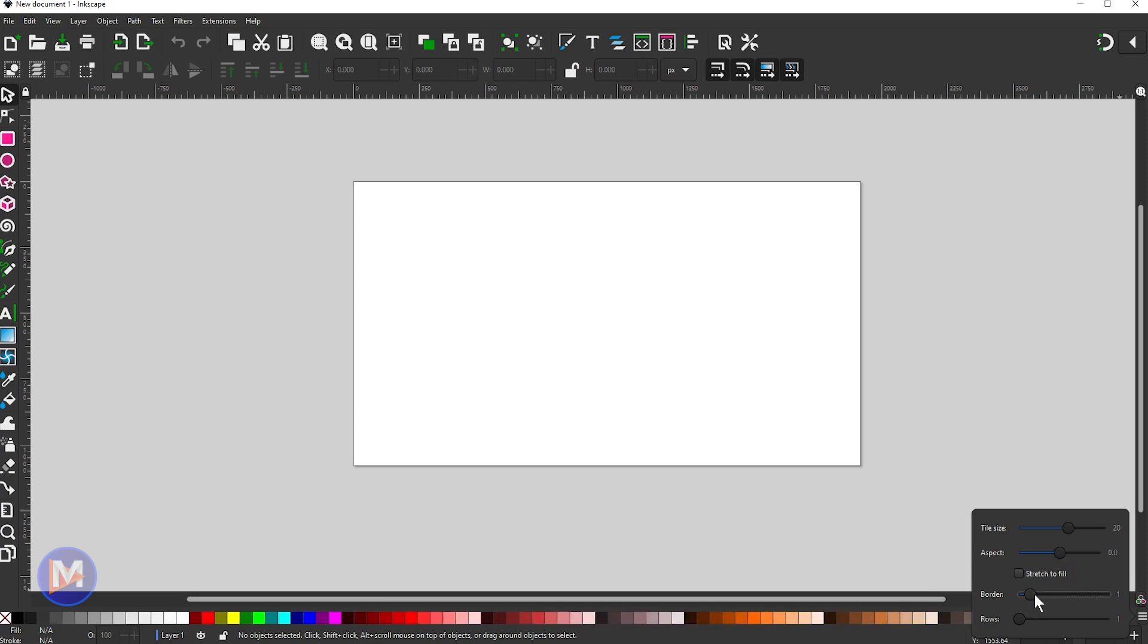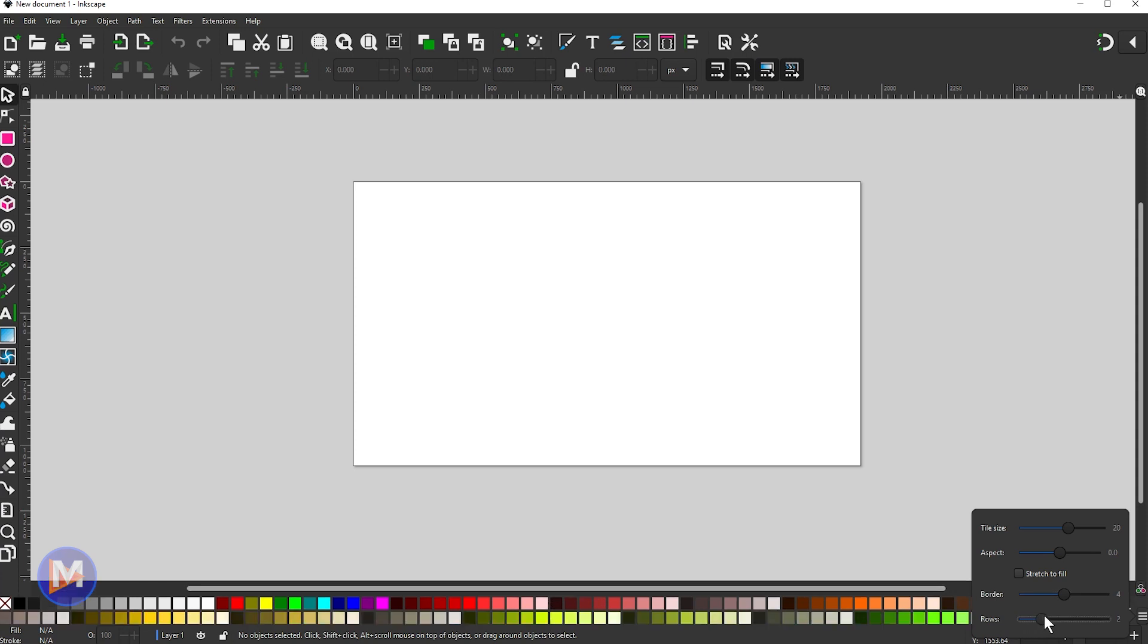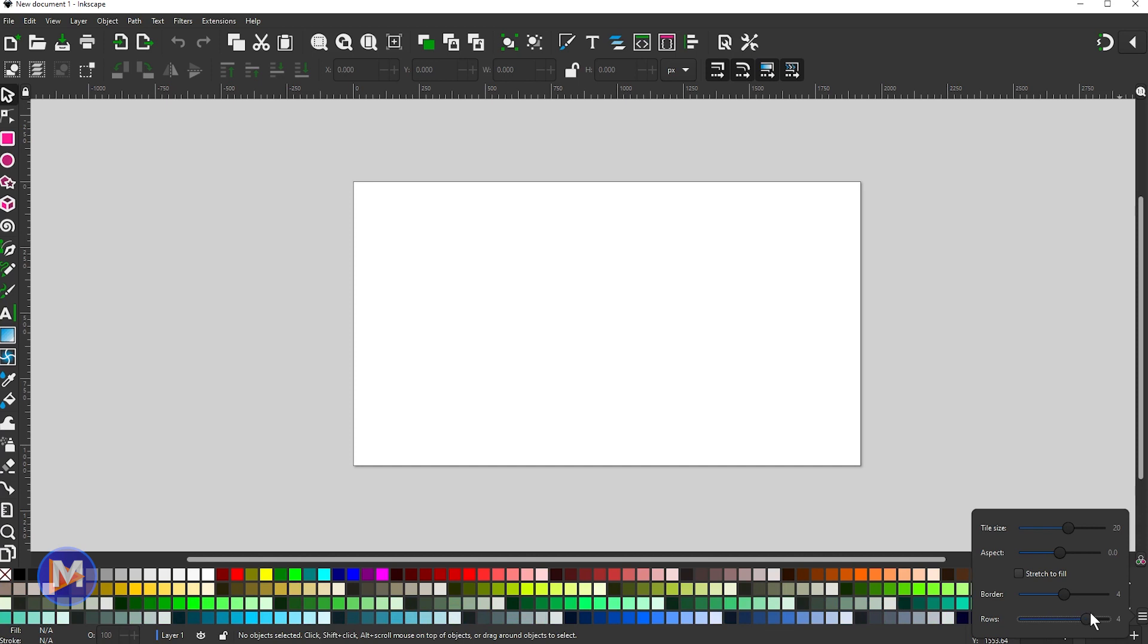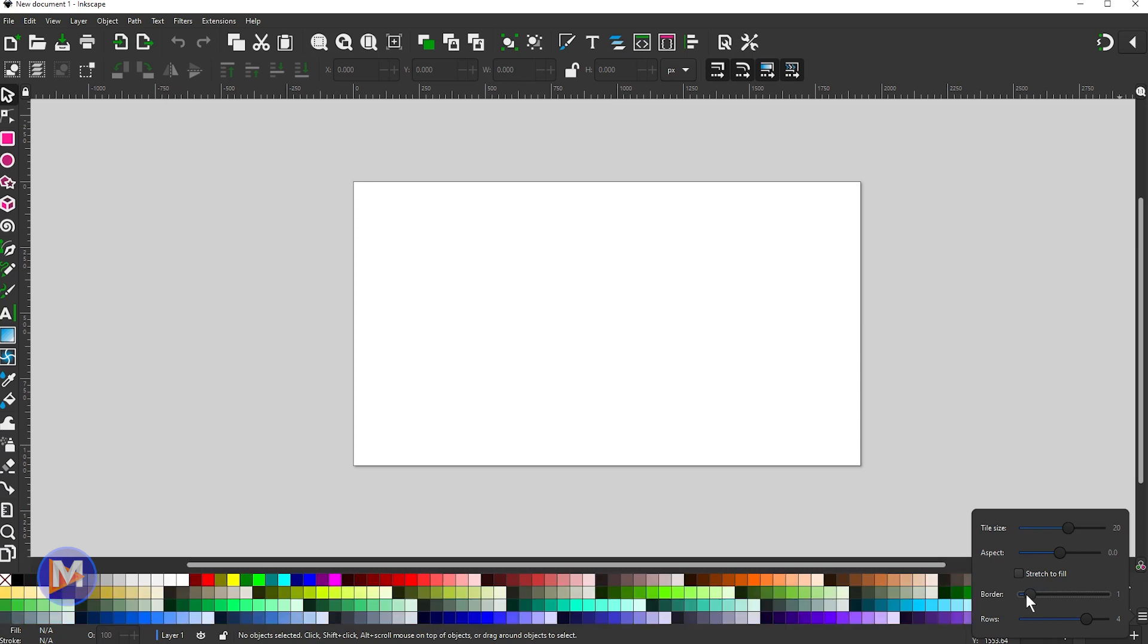You can change the border. So if I drag this you'll see the border around each tile will now increase. And finally I can change the number of rows that display by default. So if you don't want to have to sit there and use the up and down arrows to scroll through all the color palettes in here, all the swatches in here, you can increase the number of rows and it's going to show all those rows by default.